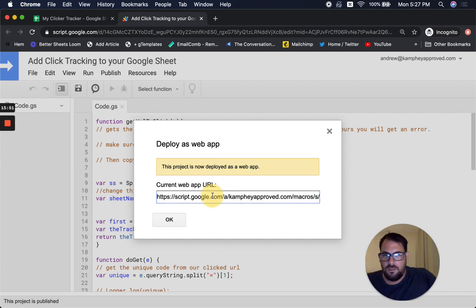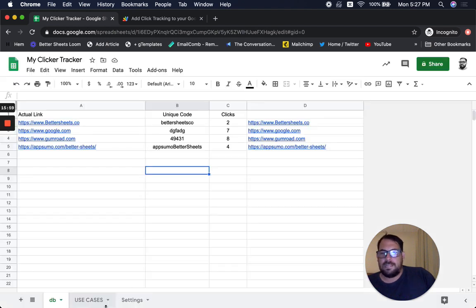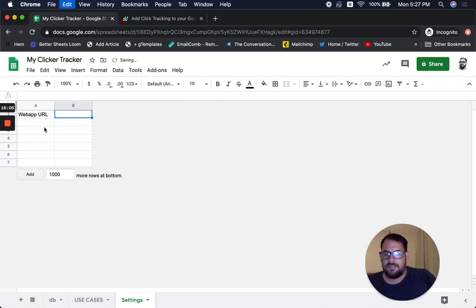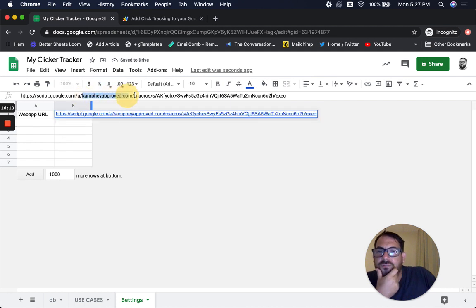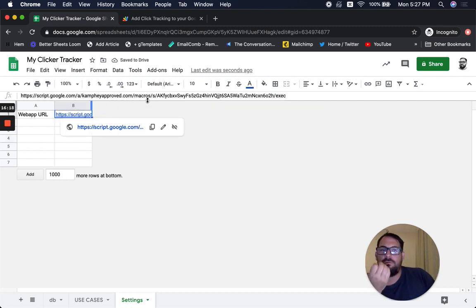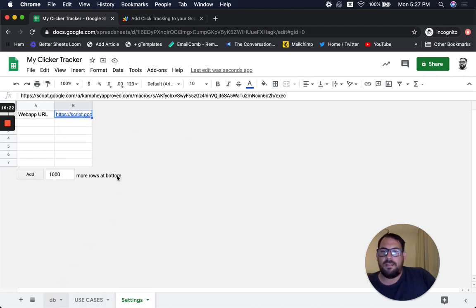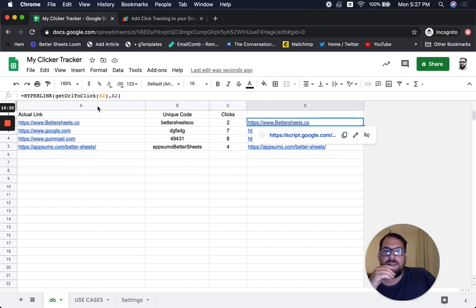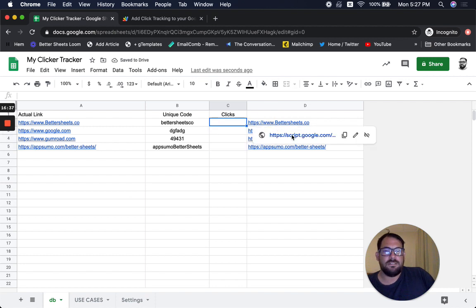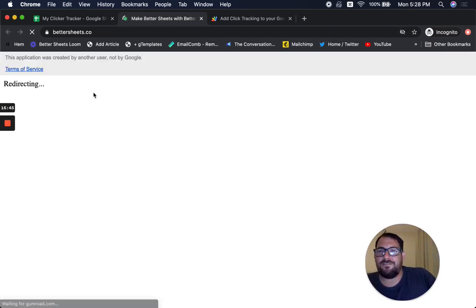Go to your ClickTracker sheet, go to Settings, and replace the value in B1 with this URL. Delete the old one and paste the new one. You can even see it now says your domain — so this script is now yours, not the original one I was using. Go over to the DB tab — the 'get URL to click' function is already there and the script is there. Let's reset all of these and double-check that it's working. Redirecting — everything is working so far. Let's see if it tracked the click.